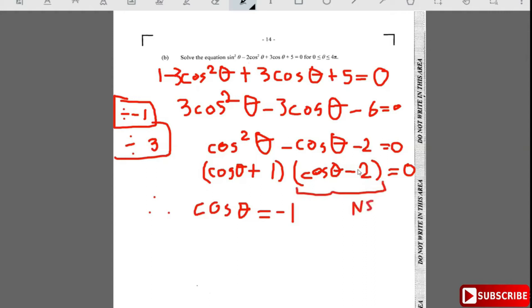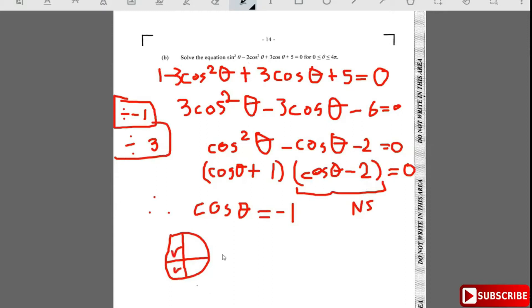To solve cosθ = -1: the principal acute angle is cos⁻¹(1) = 0. The solution in the second quadrant is π - 0 = π, and in the third quadrant π + 0 = π as well. So cosθ = -1 gives θ = π.